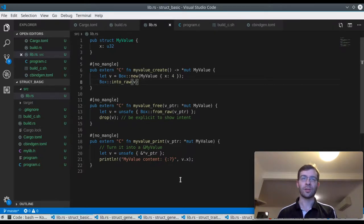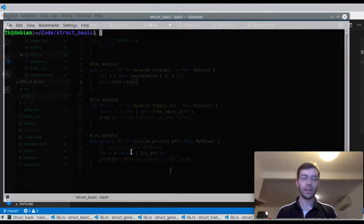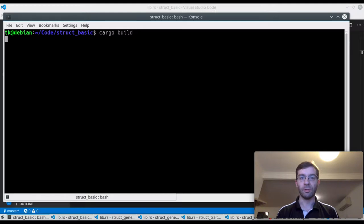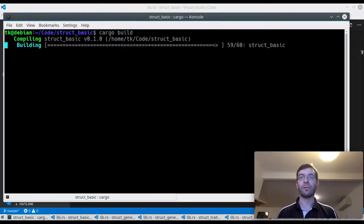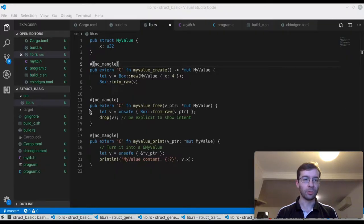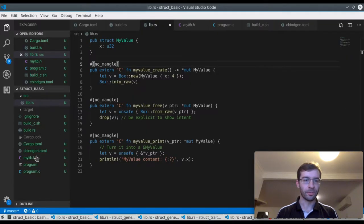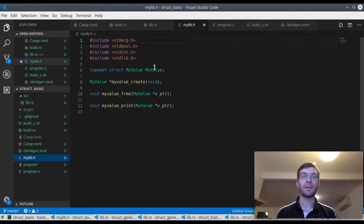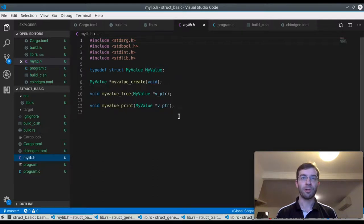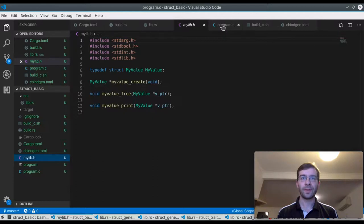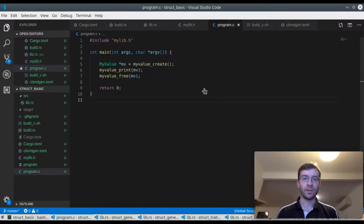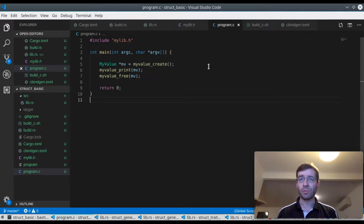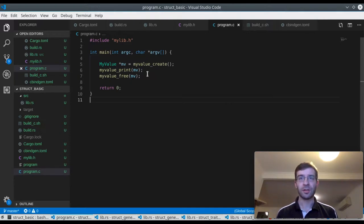I also have a third function that prints out the debug representation of whichever myValue pointer gets passed in. If I build it with cbindgen configured it will generate a header file for me. I have my struct definition, it's opaque, and my function prototypes. I can now use these from C code. Here's a basic program that includes that header file. It makes a struct, calls the method to print it, and then frees it.